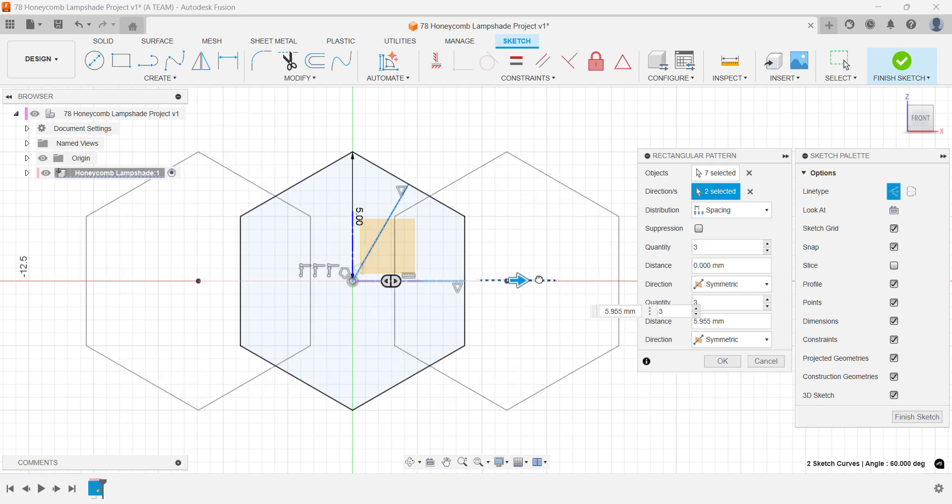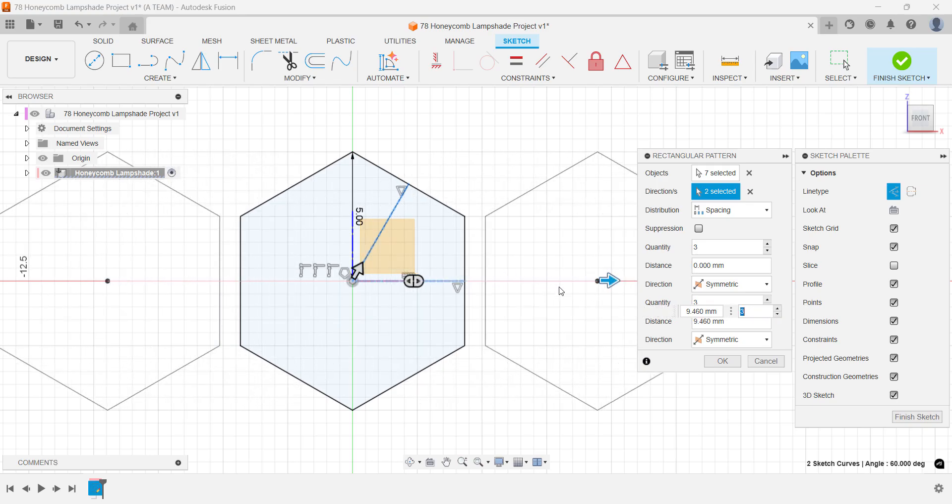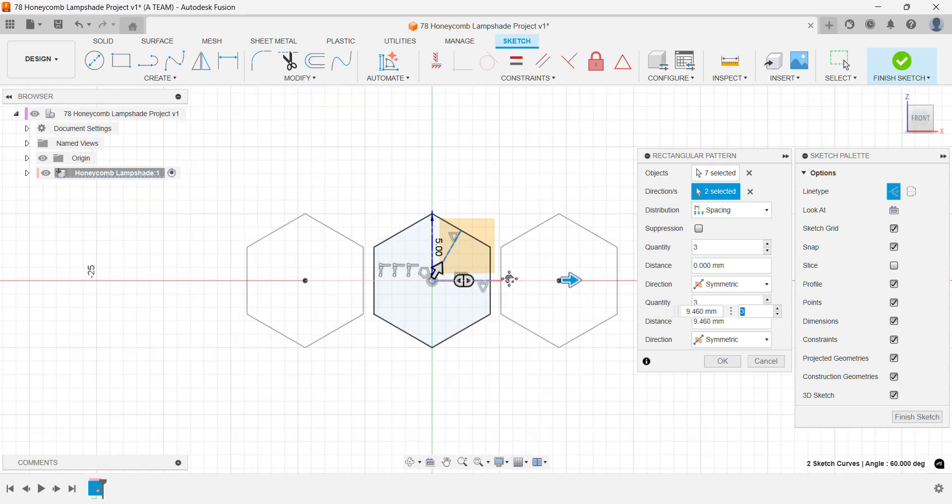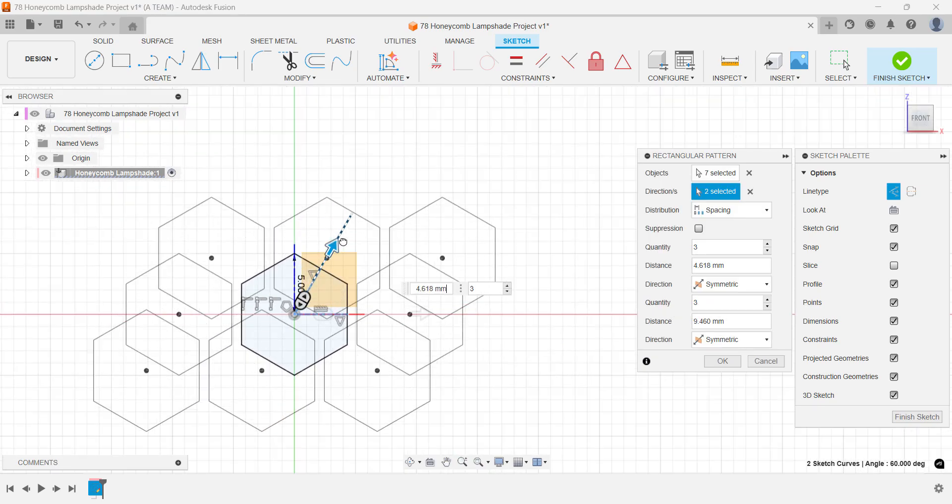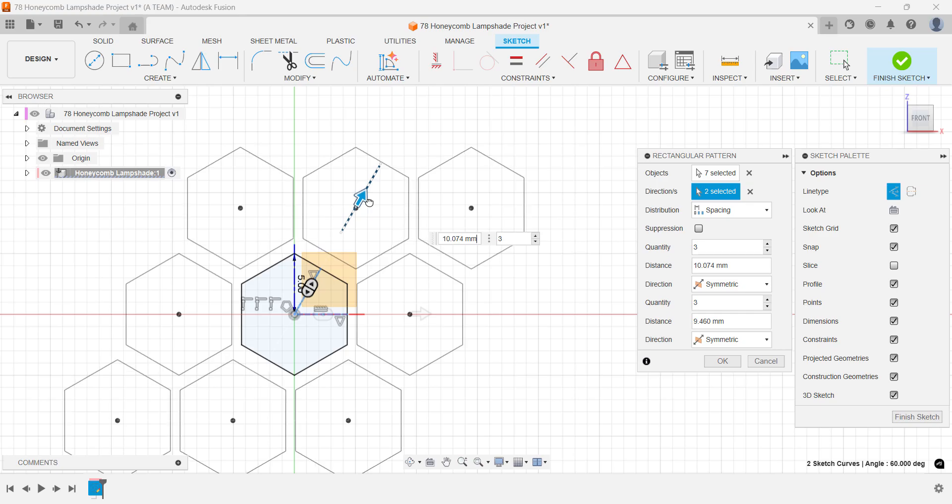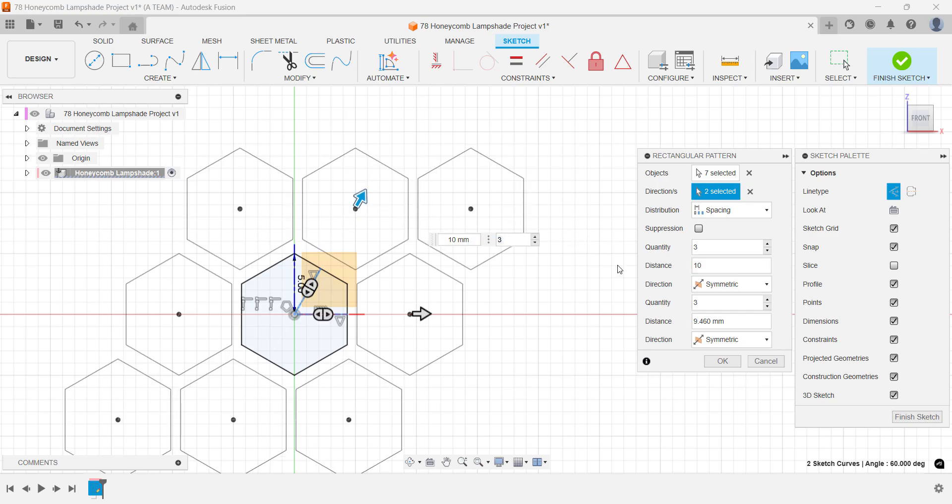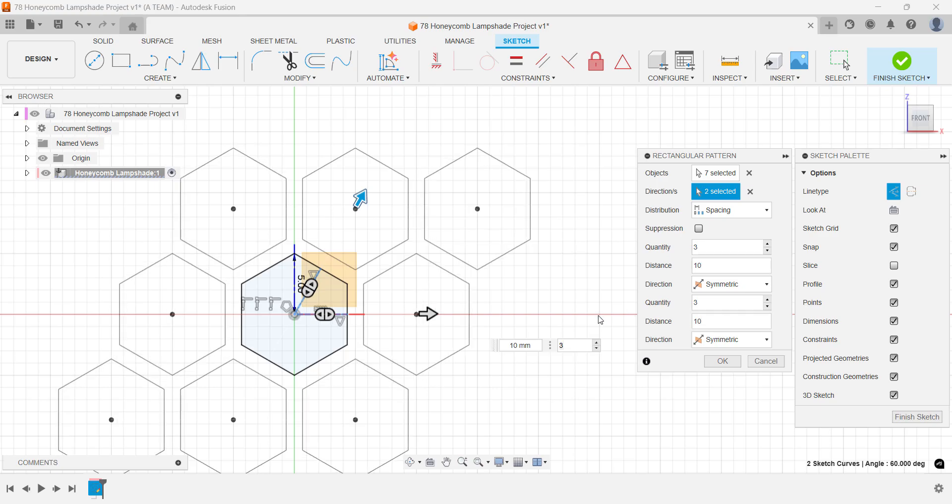You'll create more polygons than you actually need. This is intentional. It gives us flexibility later in the workflow and saves time upfront by skipping the guesswork of finding the perfect quantity. Set the distance to 10mm for both direction settings.